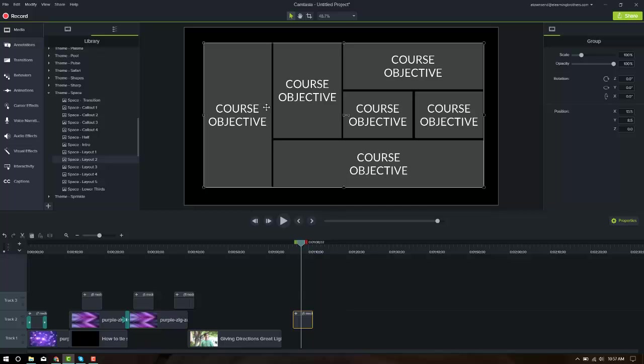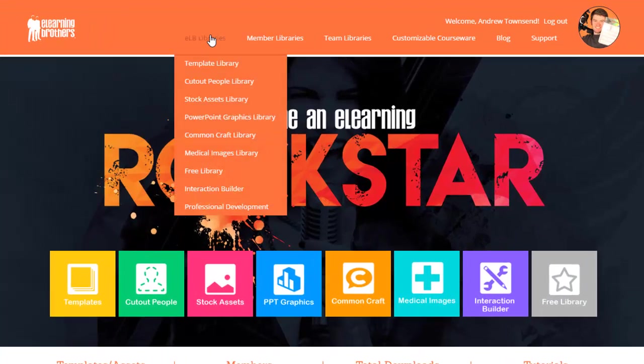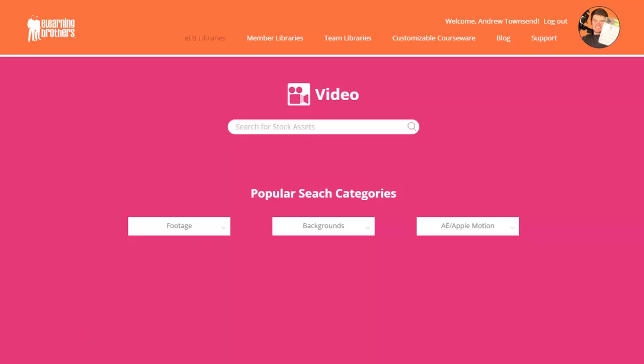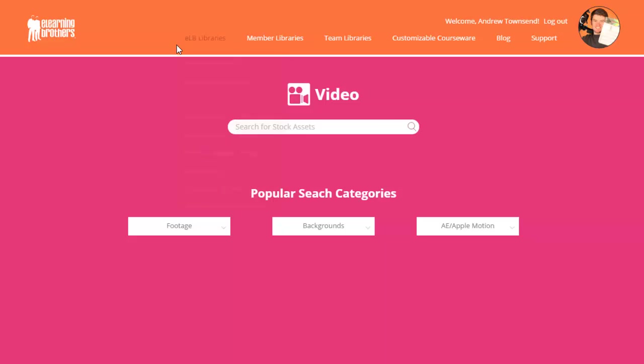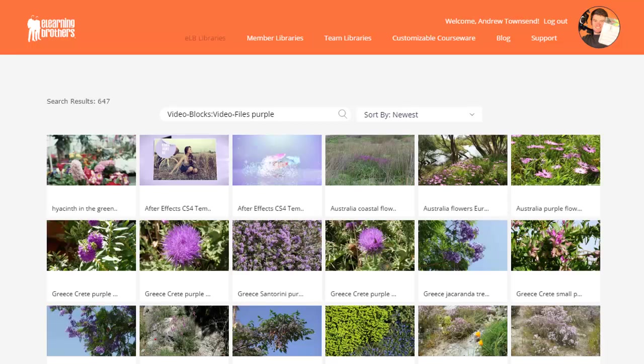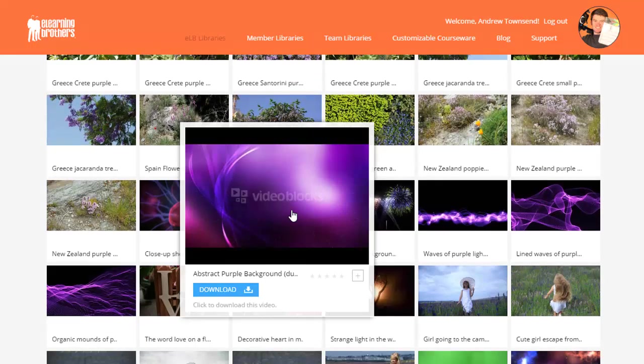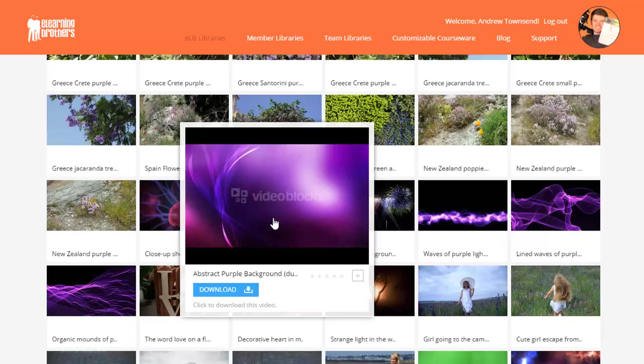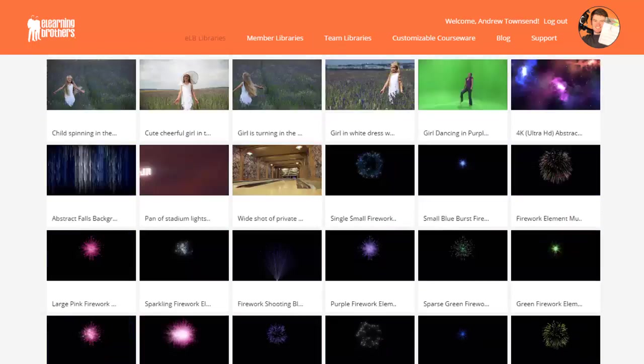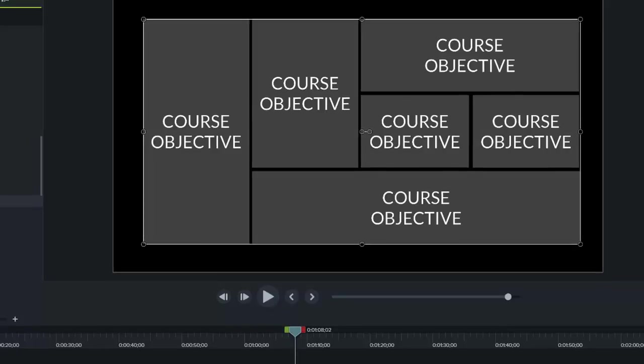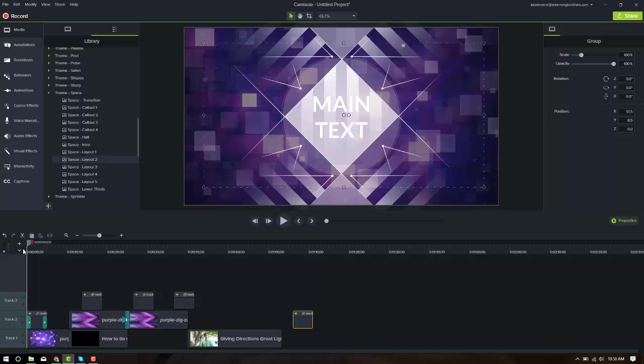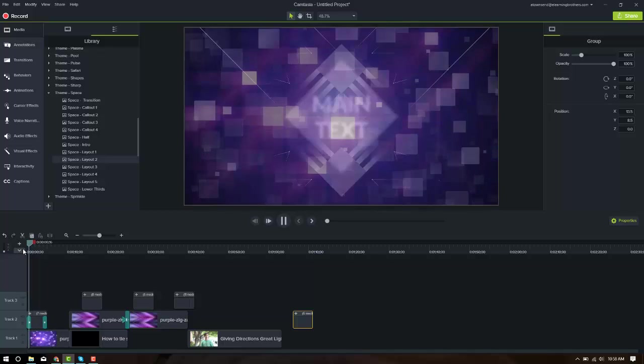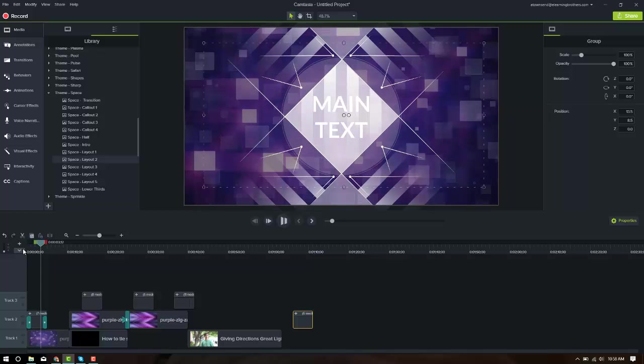So when I wanted this to be on a background, I came in here to the eLearning Brothers library, came to ELB libraries, came to stock assets library, and went to stock video. Now the space theme when it's advertised in the library has a purple background so I knew that I wanted to get some purple backgrounds here. So I came into my library and I just searched for purple in the video library. Most of it is plants but they do have some cool background kind of things like this. There's some wavy stuff and I just scrolled through and found stuff that I liked and now this is what I have. So here's my intro.